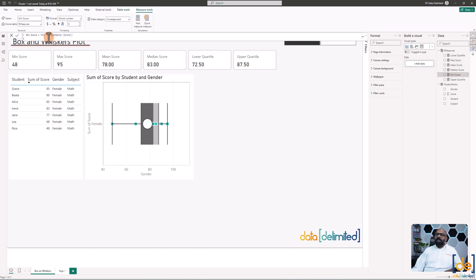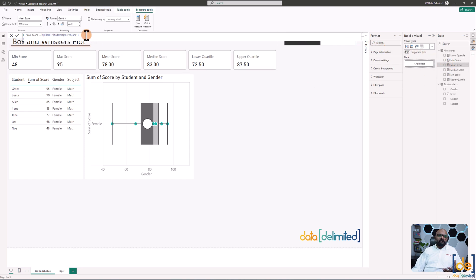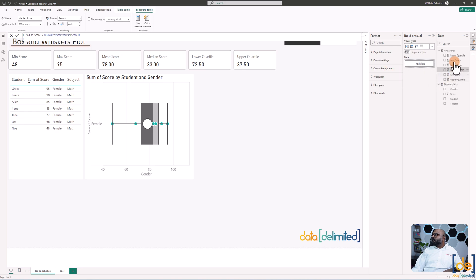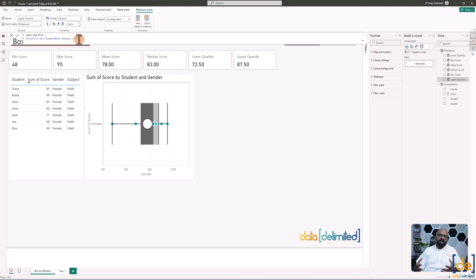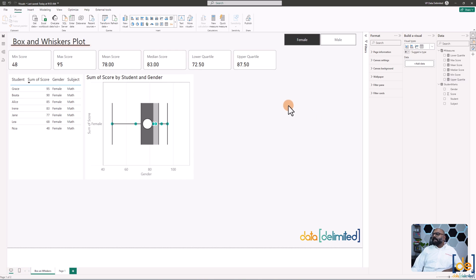The first measure is Minimum Score using the MIN function on the score field. The second is Maximum Score using MAX. The third is Mean Score using AVERAGE. The fourth is Median Score using the MEDIAN function. For the lower quartile Q1 use PERCENTILE.INC with 0.25, and for Q3 use PERCENTILE.INC with 0.75. That's all six measures.